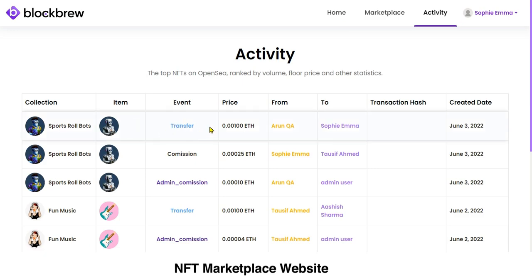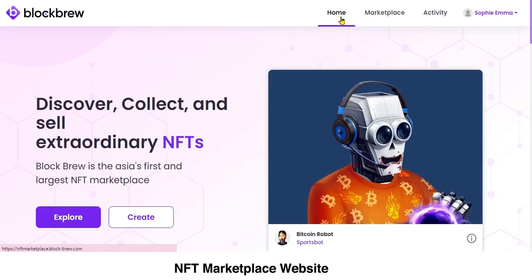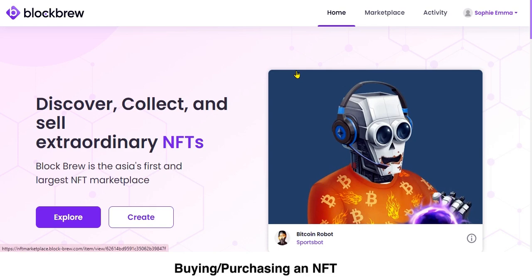You can see the most recent transfer that has happened — this is the price for which this NFT was bought, this is the NFT owner who sold it, this is the person who purchased it, and you can see the creation date. Now let's come to the Home section.